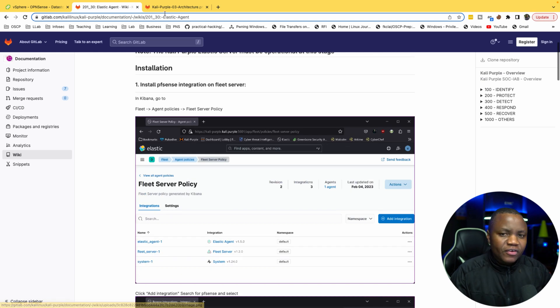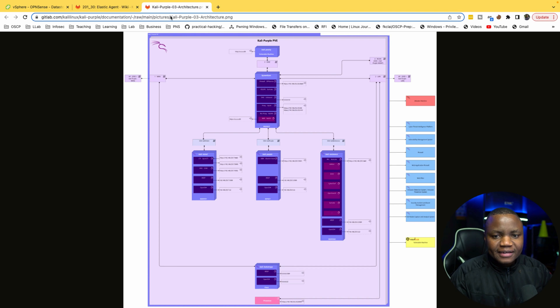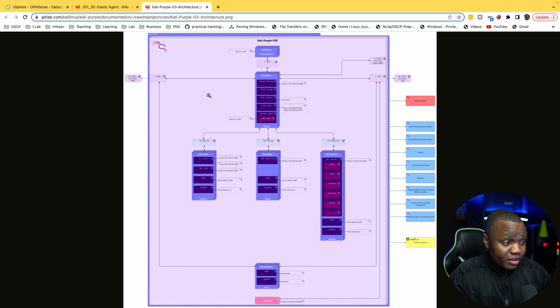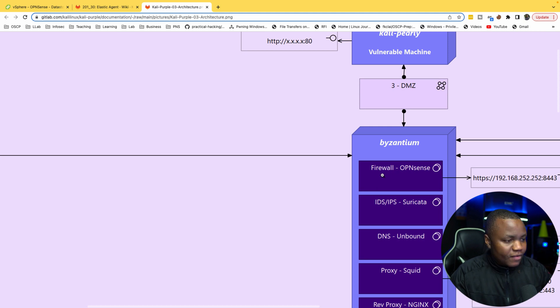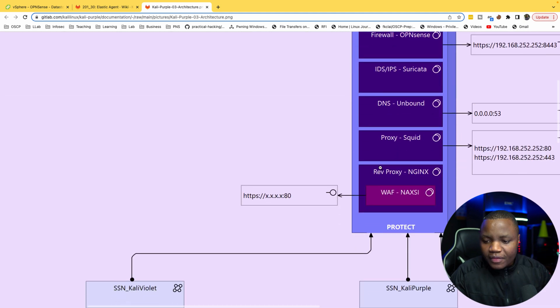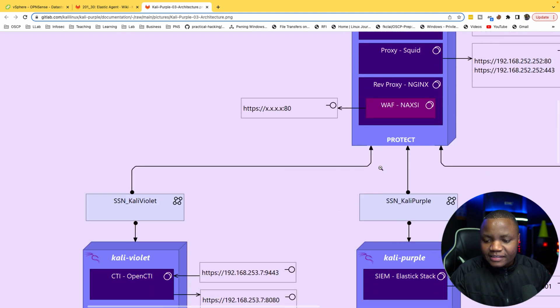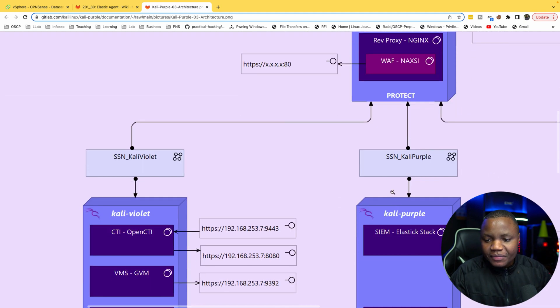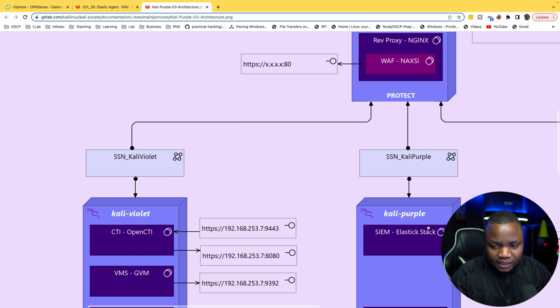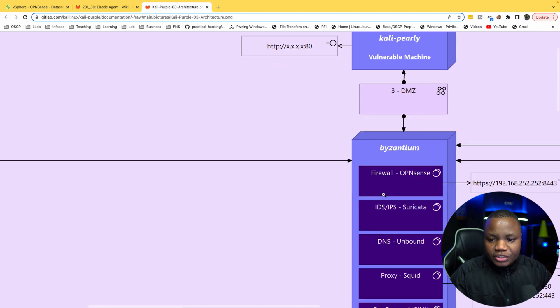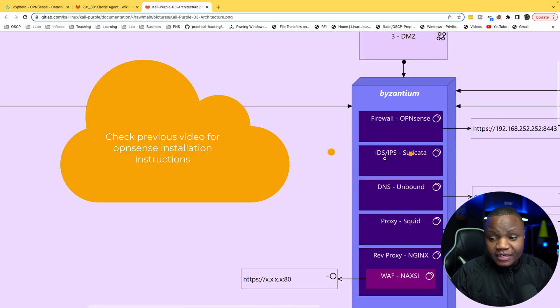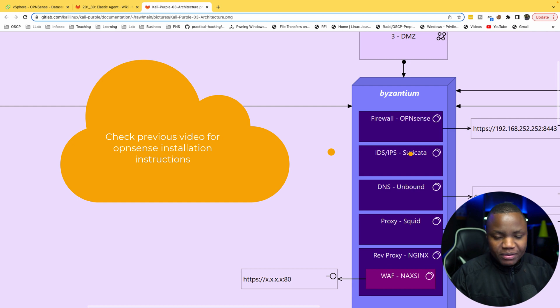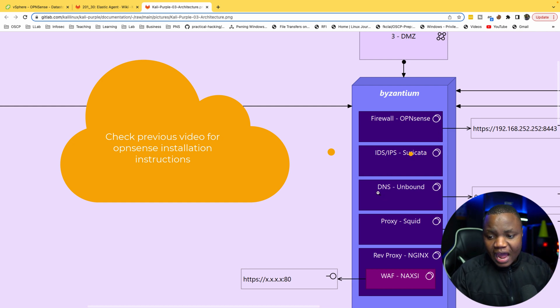According to our diagram here, we have our OPNsense firewall right at the center that can send some data to Kali Purple Elastic SIEM. So we set up the Elastic SIEM last time, and today I installed the firewall.